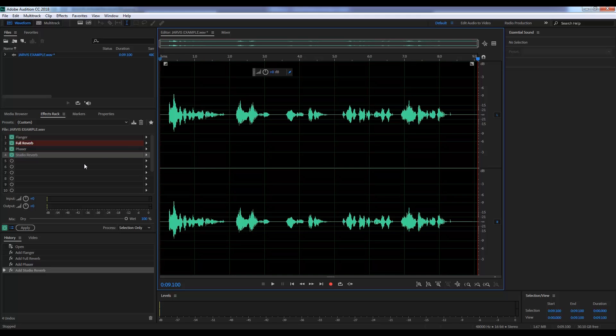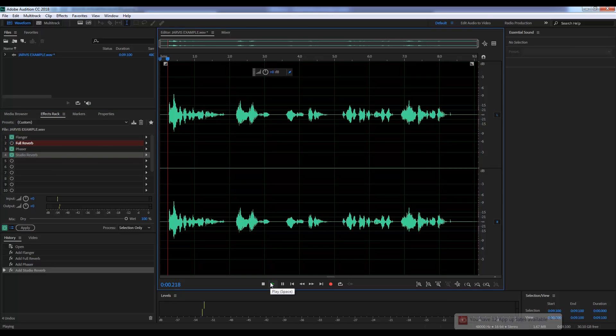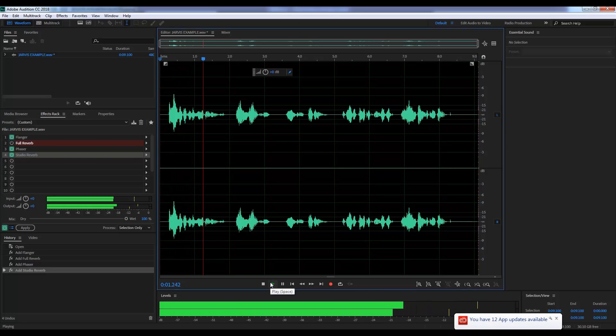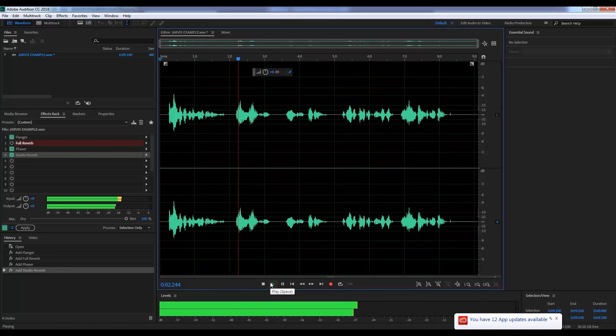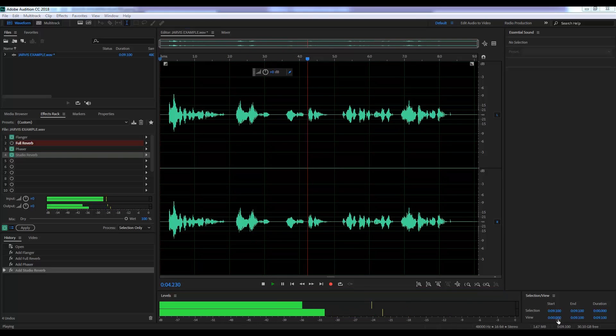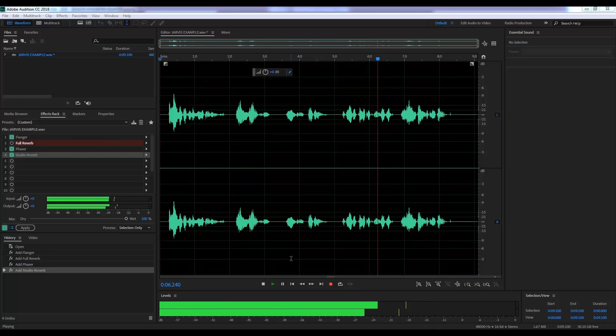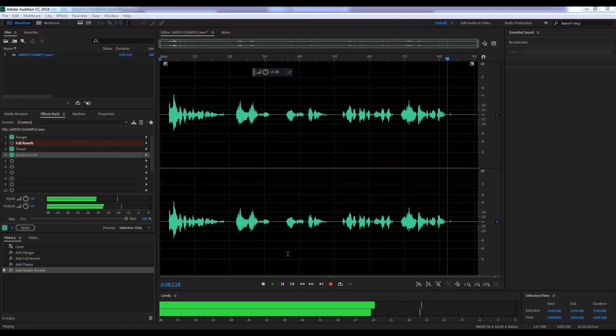Now, gang, if your room is a bit more, say, intimate, you can simply drop the full reverb effect and you'll have something like this. Allow me to introduce myself. I am Jarvis. You are Ultron. A global peacekeeping initiative designed by Mr. Stark.